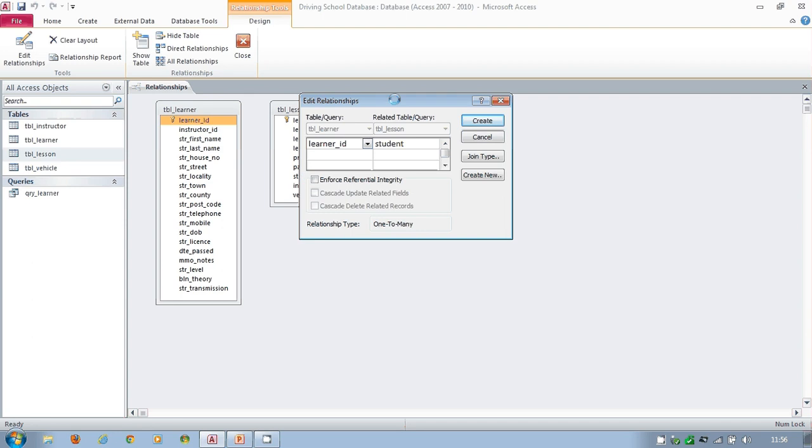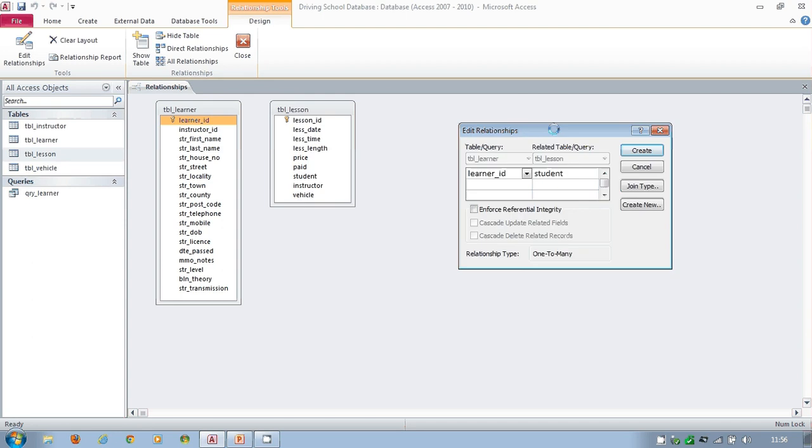As soon as I do so, I get this menu up. That's now forming the relationship, but before I click on create, I need to be thinking about the options down here, referential integrity.